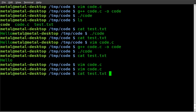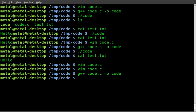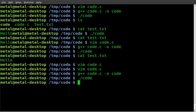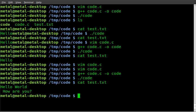Save that, compile it and hope for no errors. Woohoo. Dot slash. Now if we cat out test dot text, it says hello world, how are you?